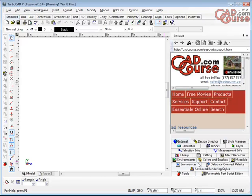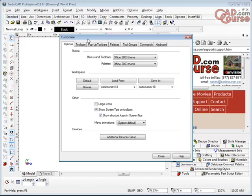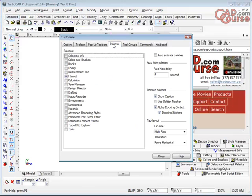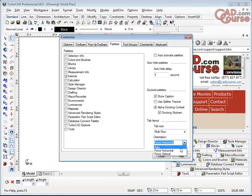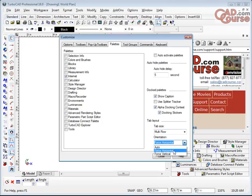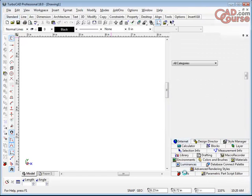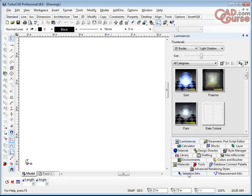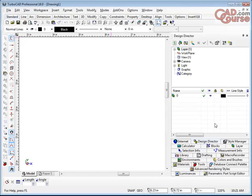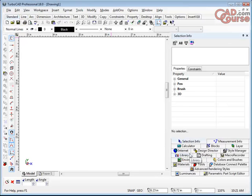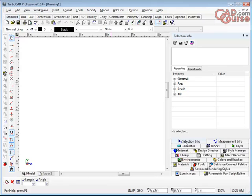Now, over here on the right-hand side, you'll also see another thing that I often do is under the Customize is that I go to the Palettes tool here and I change this option here to be Multi-Row and I change it to be Forced Horizontal. Then what happens is the palette names are down here on the right-hand side and you can see them easily and switch from one to the other. The Design Director is a very important palette that we use for layers and views and a whole lot of other things. The Selection Info palette is extremely important for seeing what you've got selected. But the point is that you've got all of these different palettes here that are available for you in this interface.